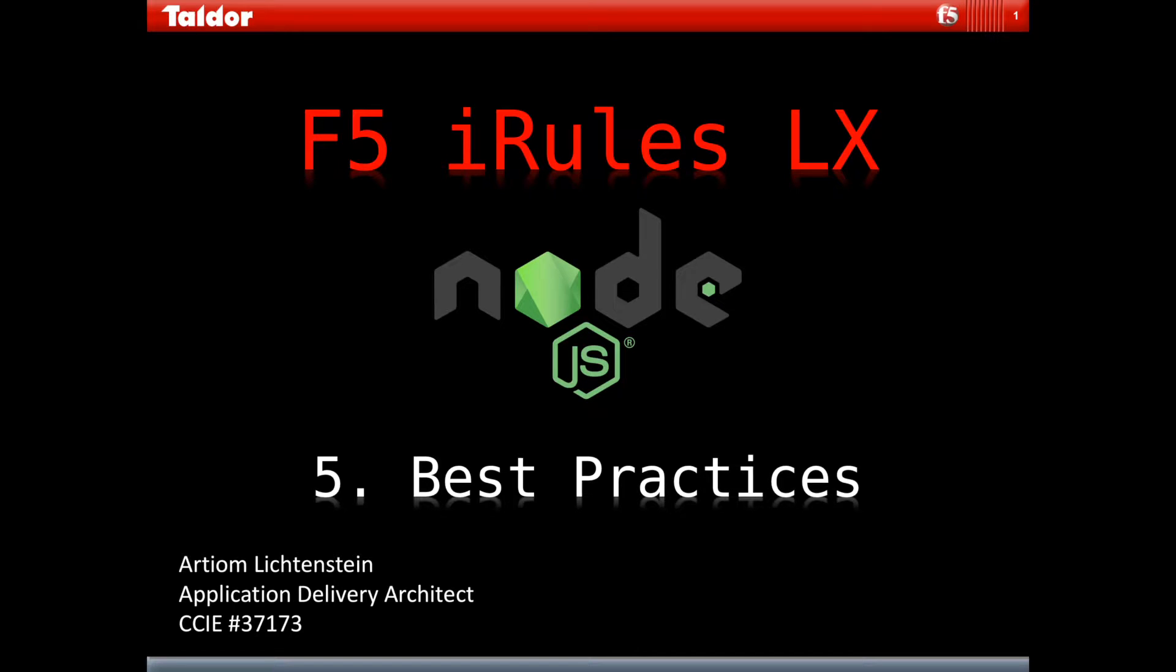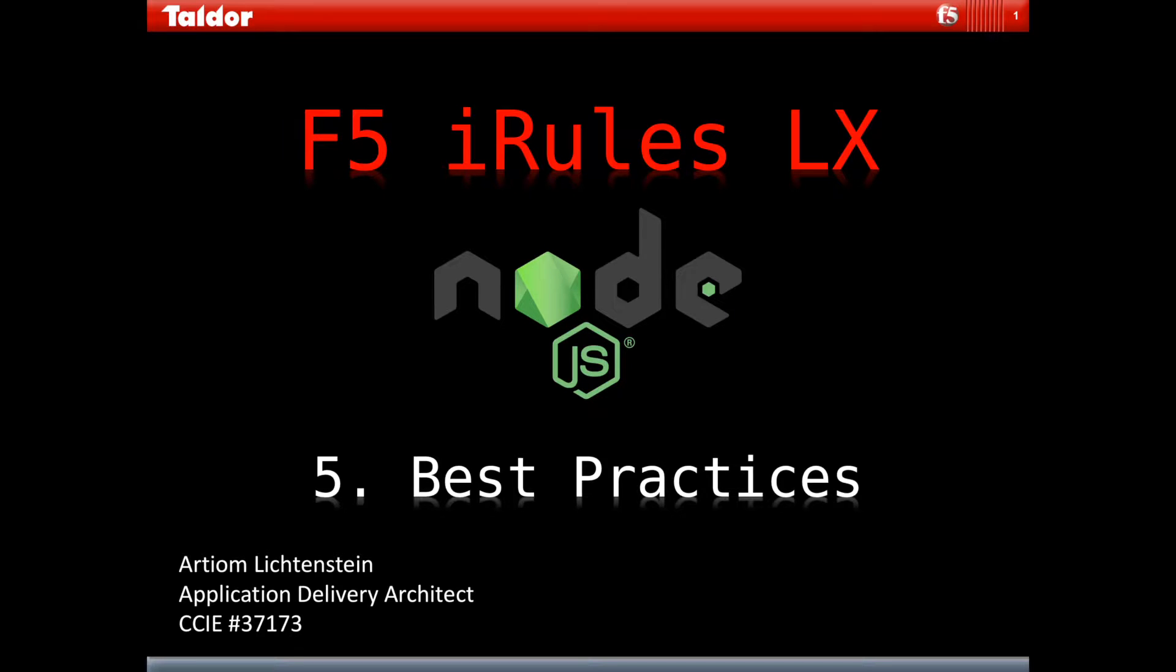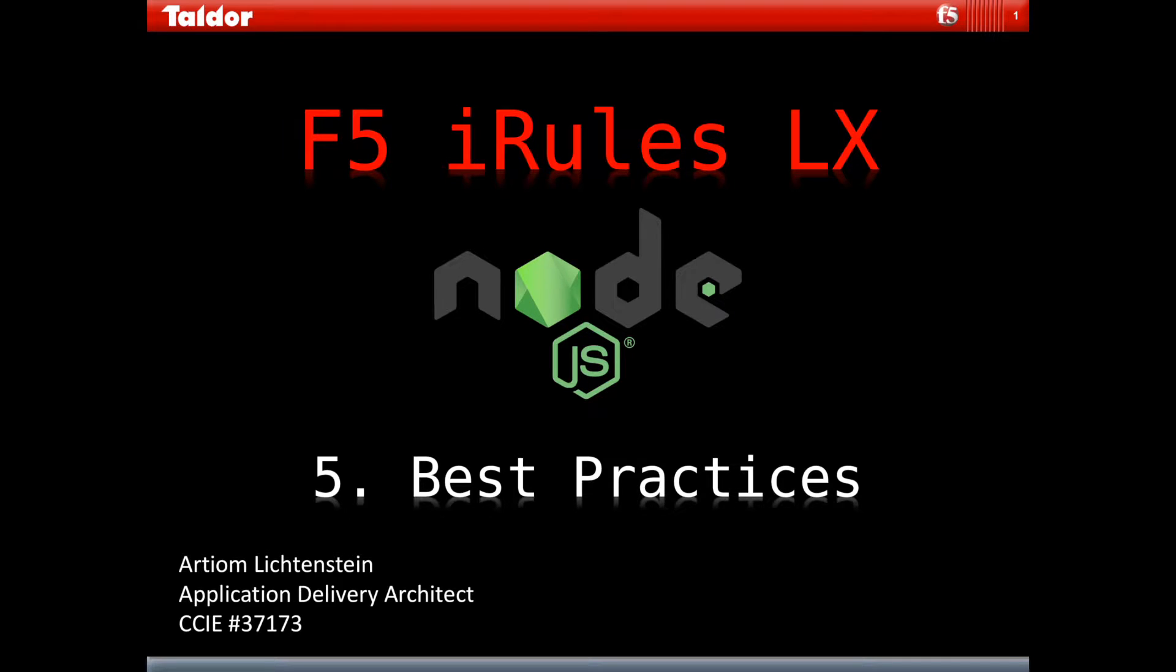Hi and welcome back to part 5 of the F5 iRules LX tutorial. My name is Artyom. Please check out my previous videos to learn what iRules LX are and make sure you follow all the configuration steps in the previous parts of this tutorial. In this part we'll discuss some additional tips and tricks and go over the iRules LX and Node.js best practices.